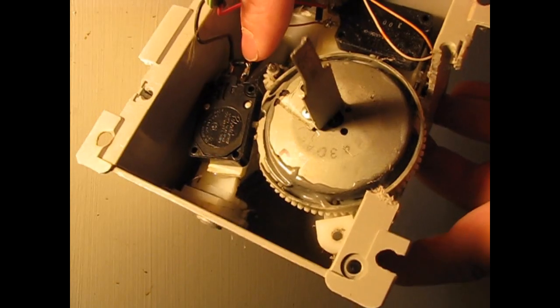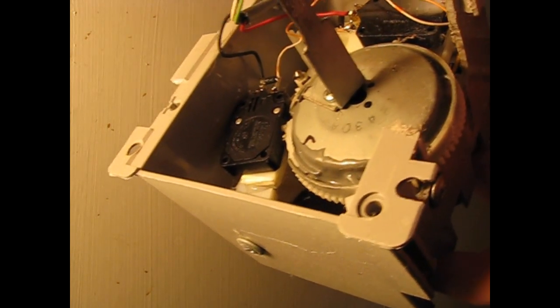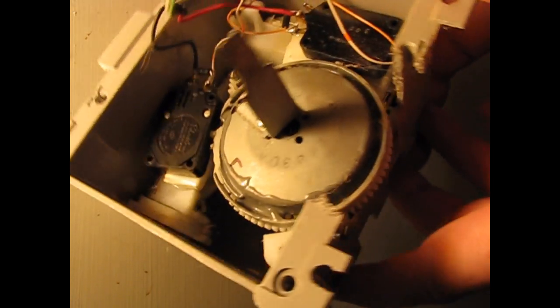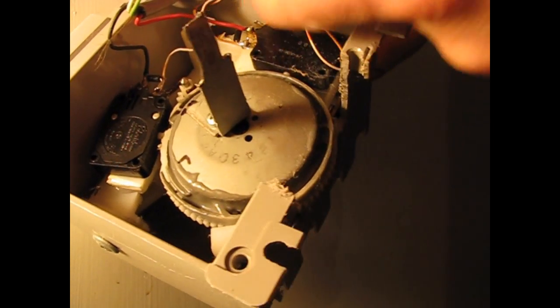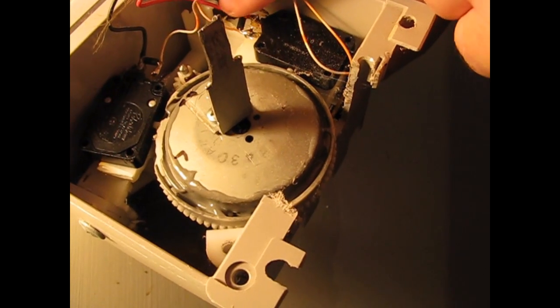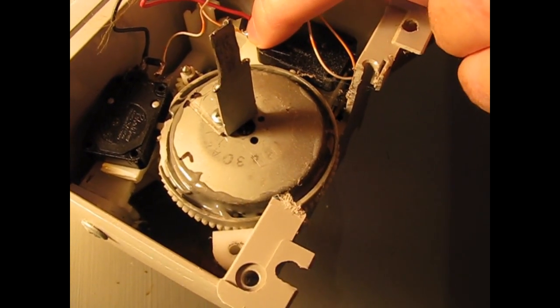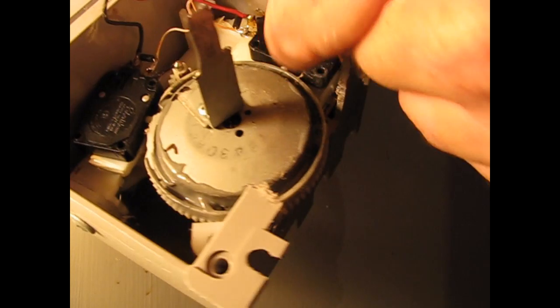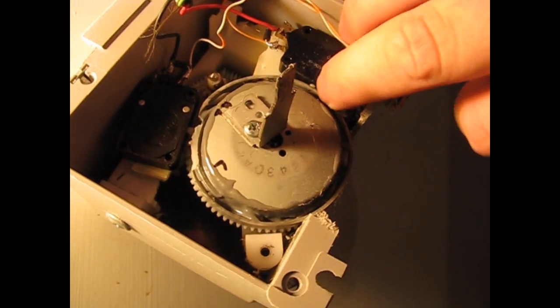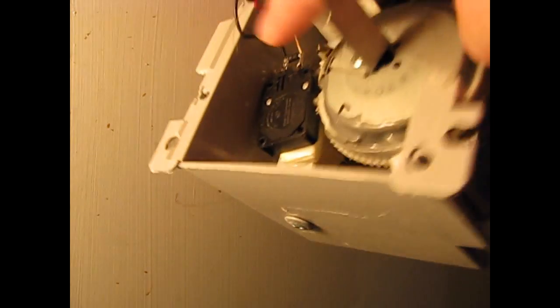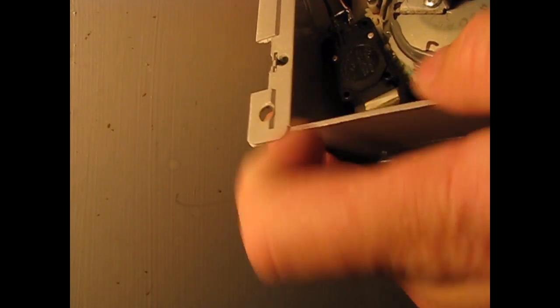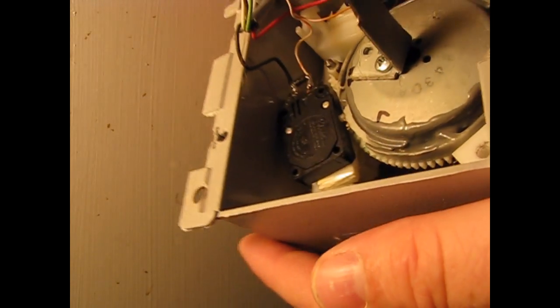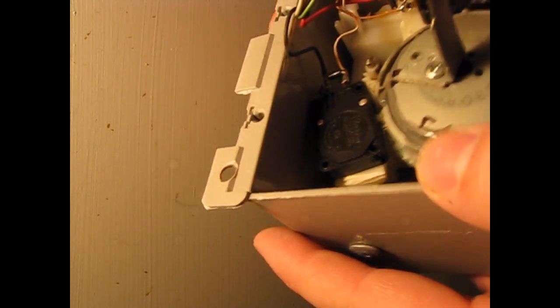These switches are single pole double throw. And the way I have them wired, I'll put a schematic on my website, but there's the wire coming in and a diode. These little skinny wires are going to the motor down below. Then the black comes in to the center pin on that switch. And a diode going over to the wire.